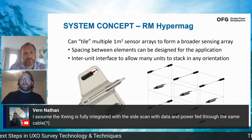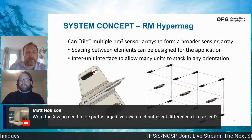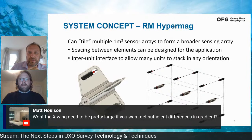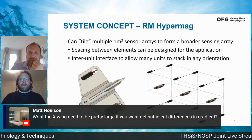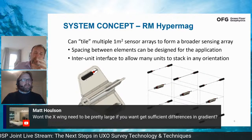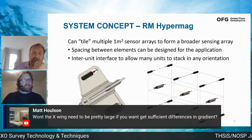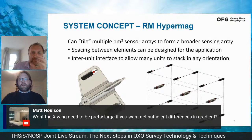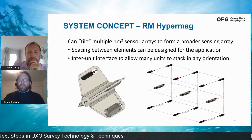Question: does the X-wing need to be large to get sufficient differences in the gradient? Generally the answer is the larger the better. The design done for a client has a 70-centimetre centre-to-centre spacing across the diagonal. Beyond a certain size, depending on the shape of the gradient, you can start to mask the signal. Our base design is one metre spacing, but the client-specific one is 70 centimetres.